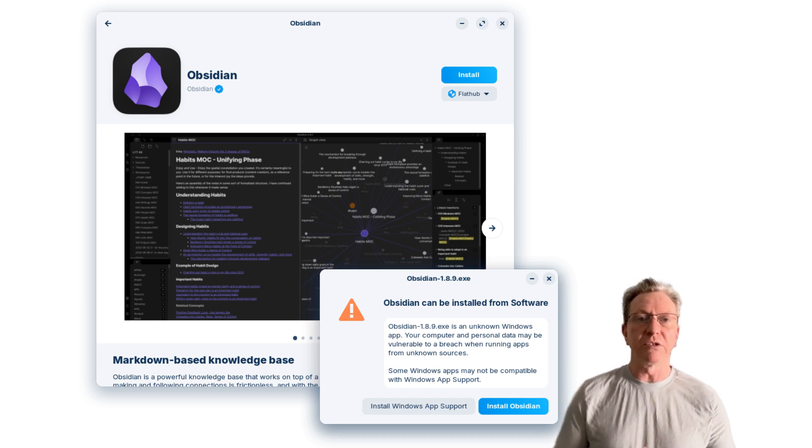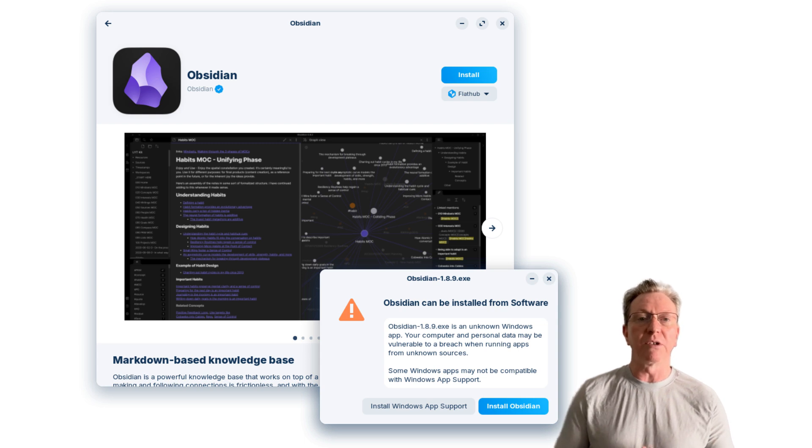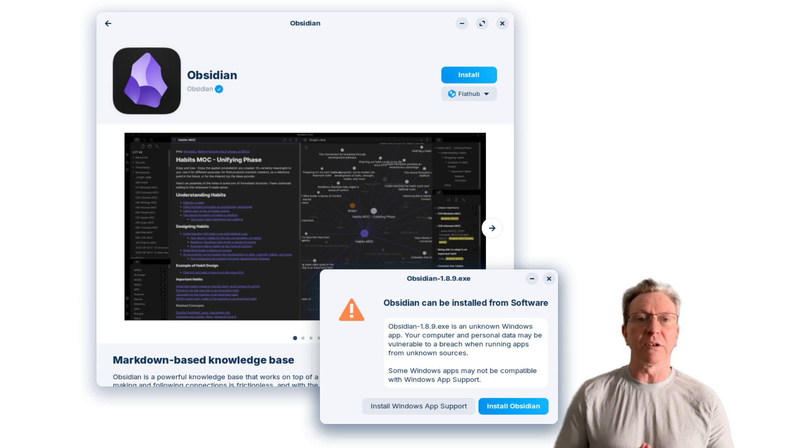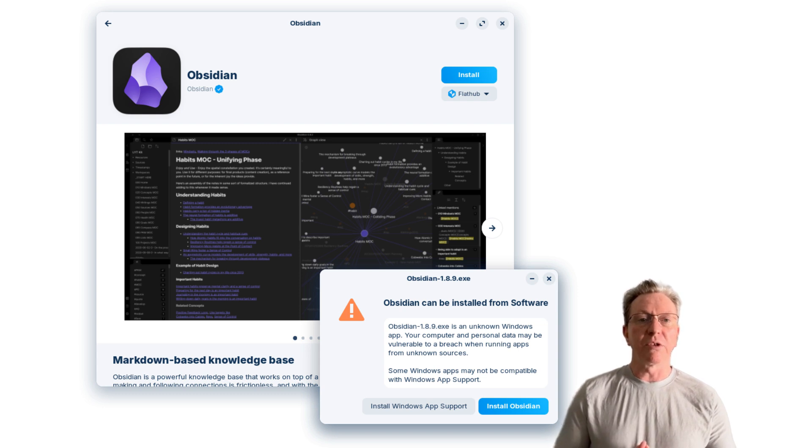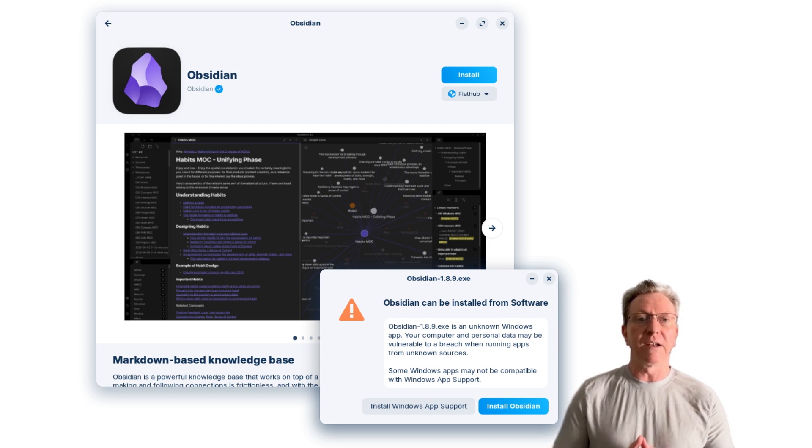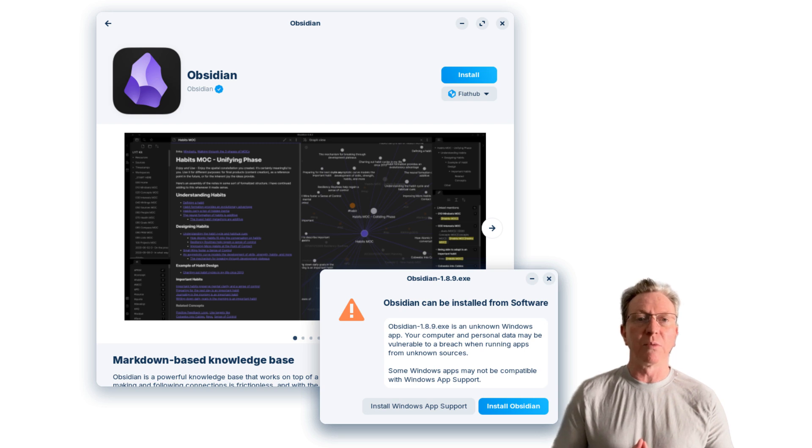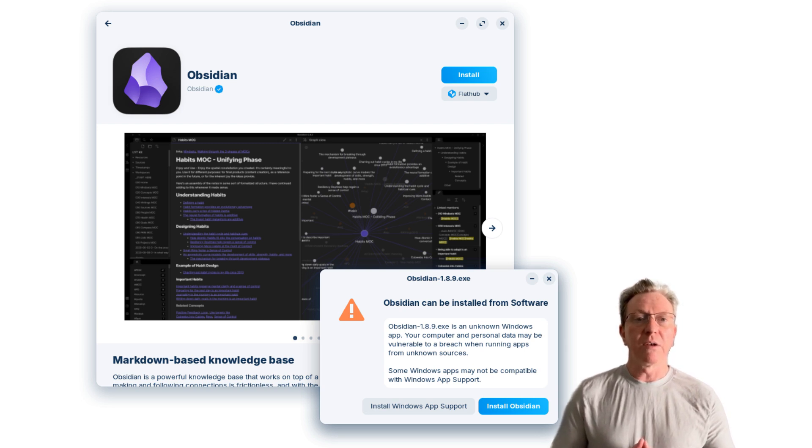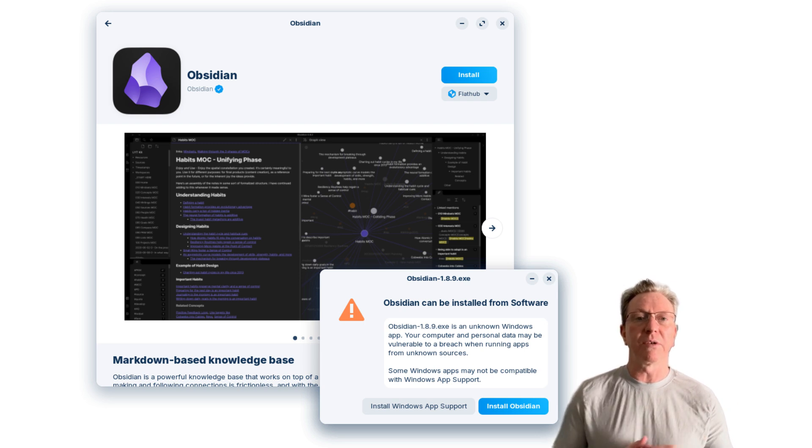Imagine firing up an installer for an application like Obsidian only to be directed to its native Linux version in the software store. This streamlined process eliminates the hassle of sideloading Windows executables and paves the way for discovering high-quality native alternatives, all while ensuring a seamless experience for users migrating from Windows.